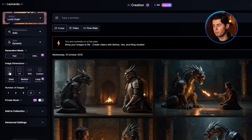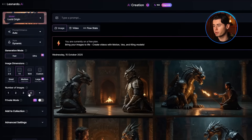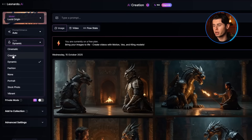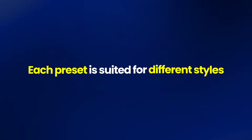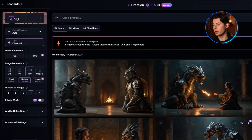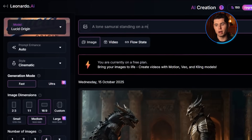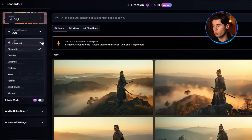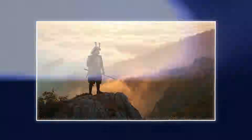Before generating, you can adjust image dimensions using preset templates and choose how many images to generate at once — I'd suggest keeping it at around four. Leonardo also comes with preset styles on the left panel, like cinematic, creative, dynamic, or vibrant. Each preset suits different styles, so you don't need to write complex prompts to get good results. Testing a cinematic preset with 'a lone samurai standing on a mountain peak at dawn' gives movie-like quality with dramatic lighting. Switching to the vibrant preset with the same prompt shows how different the style becomes while keeping the same basic scene.